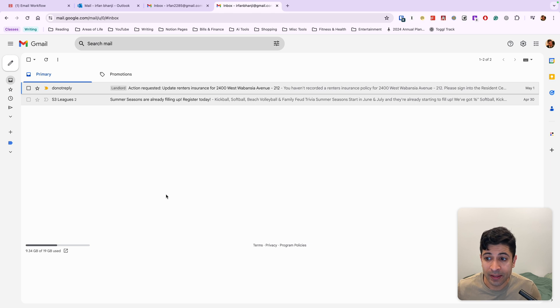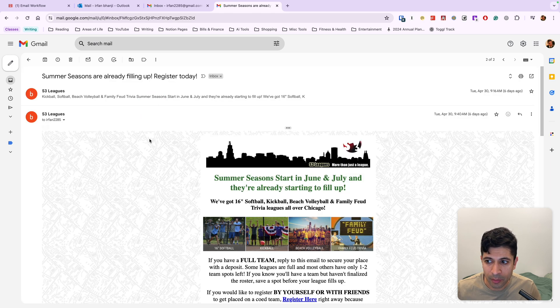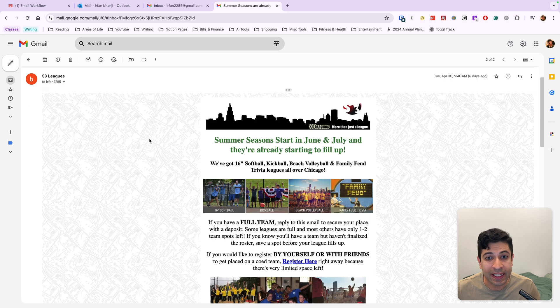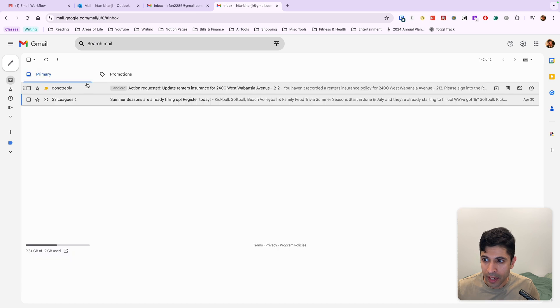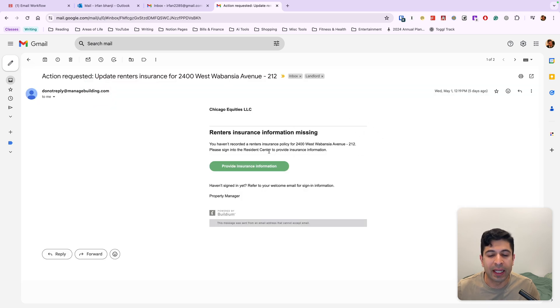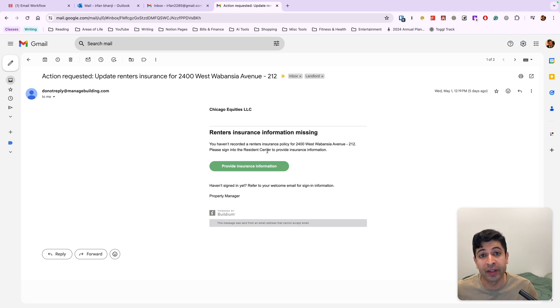So for myself, I would go through, I would look at this summer league. I would think about what actions I need to take to sign up. And then for this action here on renters insurance, I would go ahead and take action so I can update my insurance. But I would do that after I've processed everything.